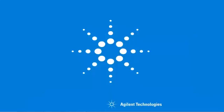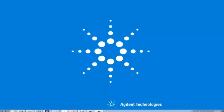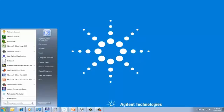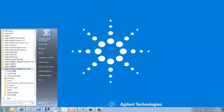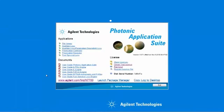We can launch the insertion loss and polarization dependent loss application from the launch pad. This is located in the start, all programs, Agilent Photonic Application Suite, launch pad.